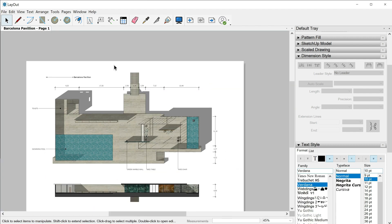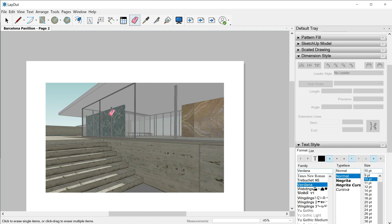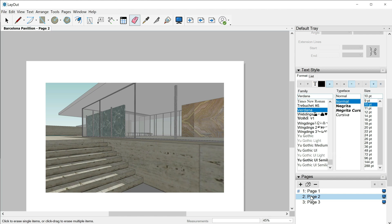Scroll out — I just have to erase this first label, so letter E and one click. Let's go now to another page. I can use the 'next' tool, and now I am on page number two. I could have used the pages tray as well.